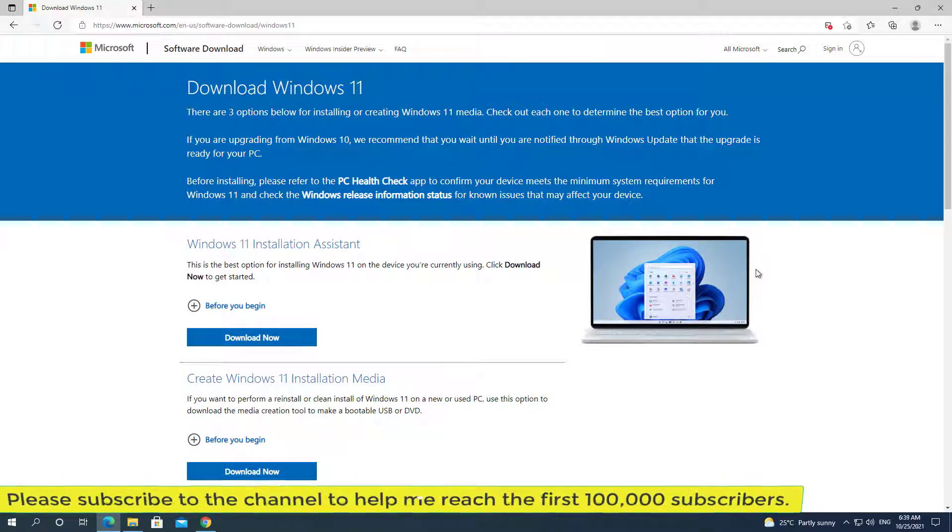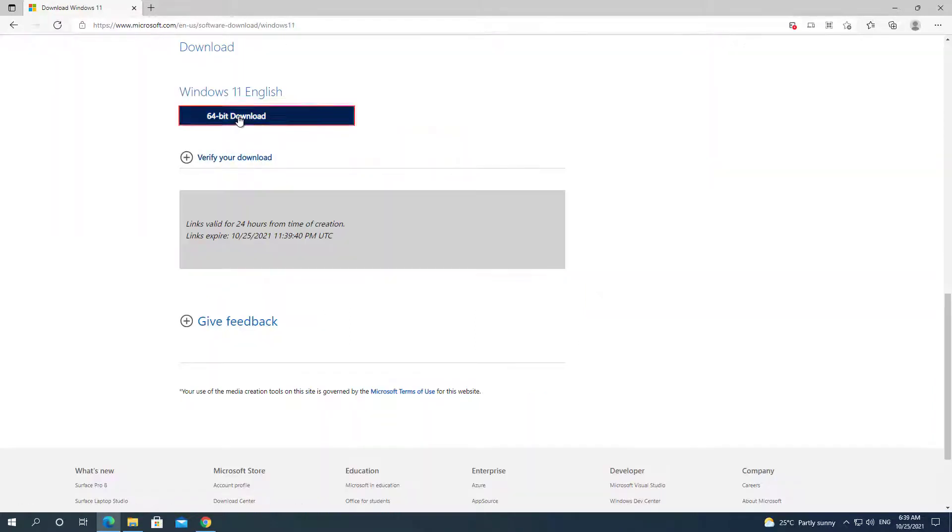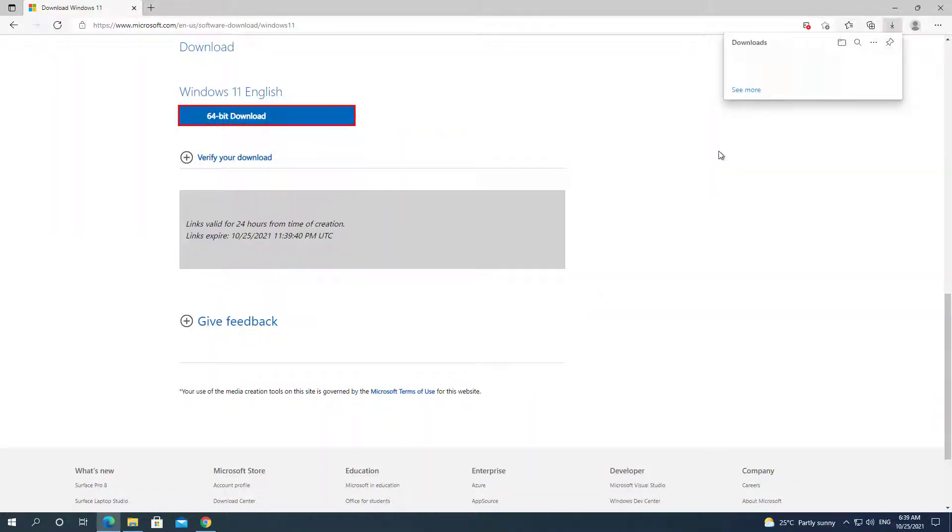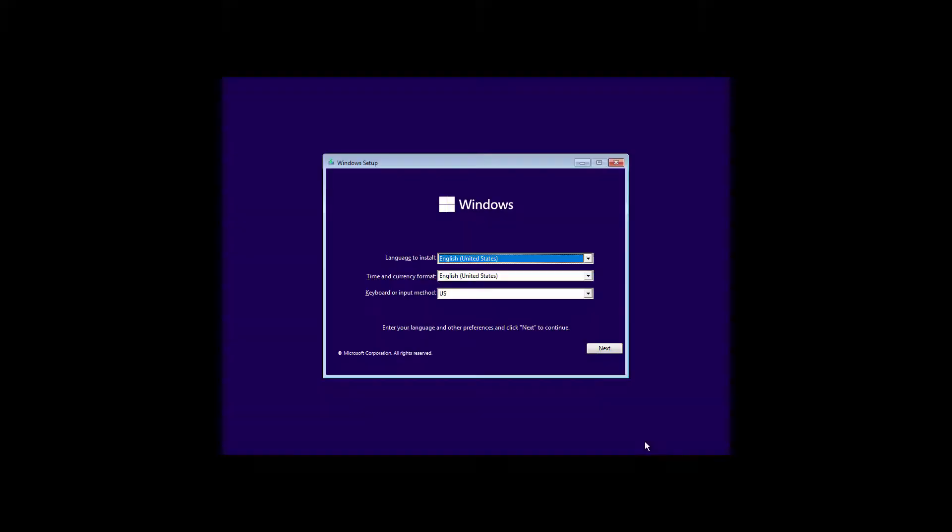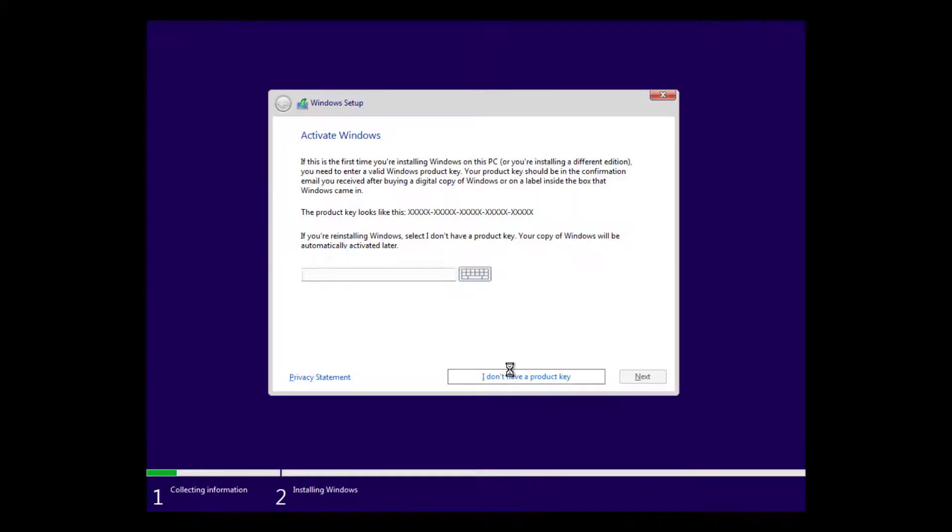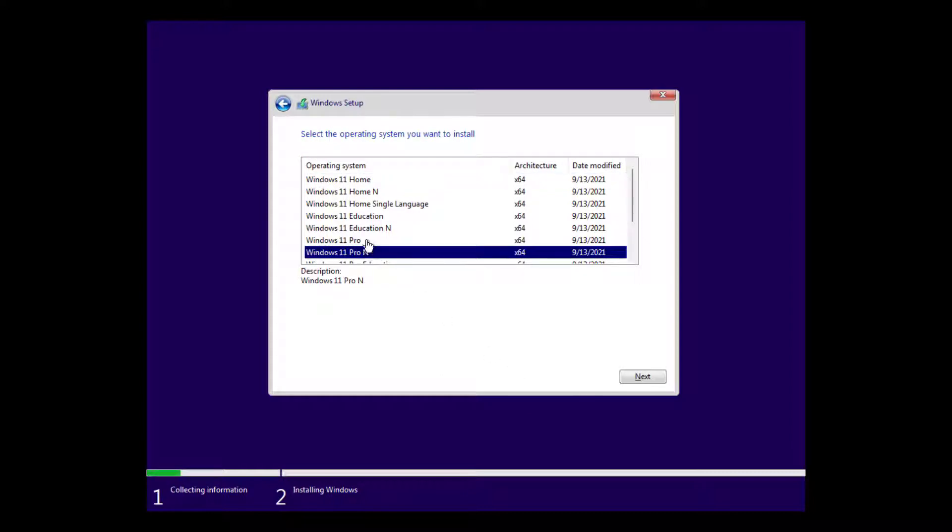The error message 'this PC can't run Windows 11' appears. I'll get Windows 11 from Microsoft's website. When installing directly from this ISO file, it will almost certainly fail because the computer hardware does not support it and will report this error.